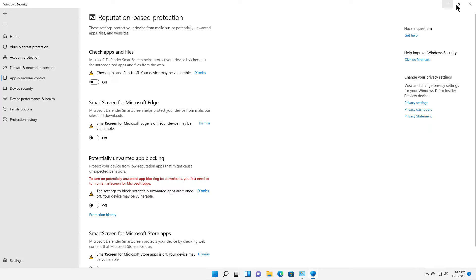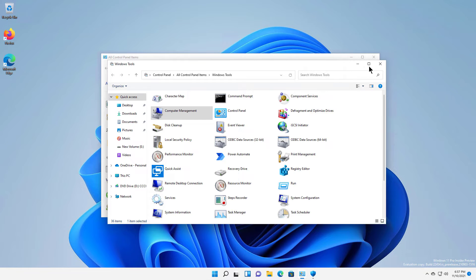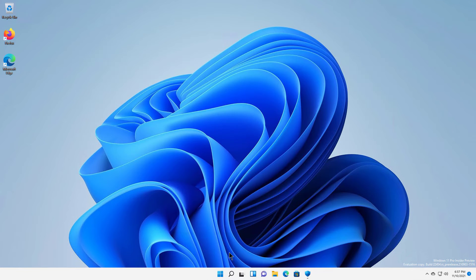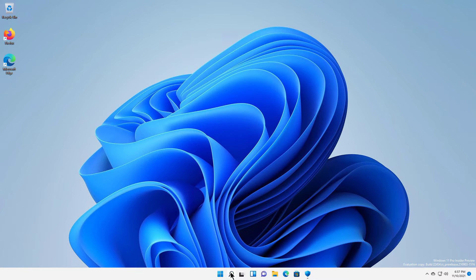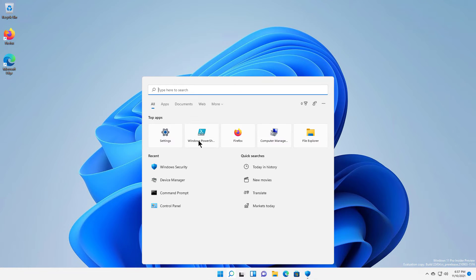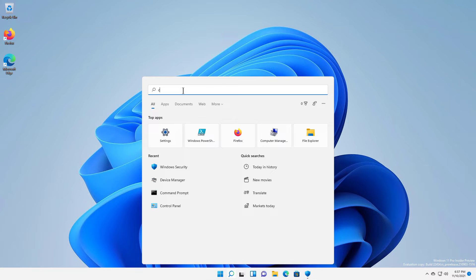So the only thing I found that works is a really interesting fix and it's super quick. What you do is you go down to the search box and you type in CMD and then you run it as administrator.